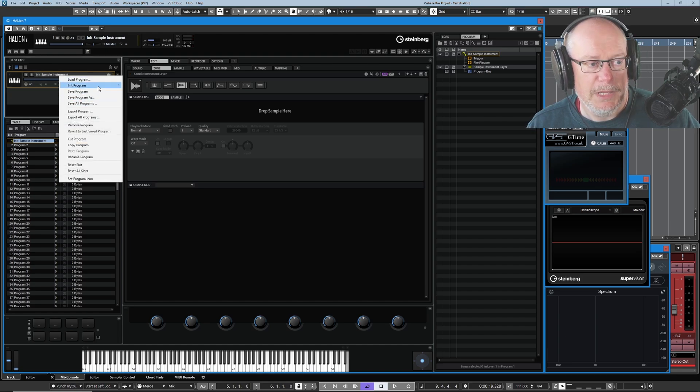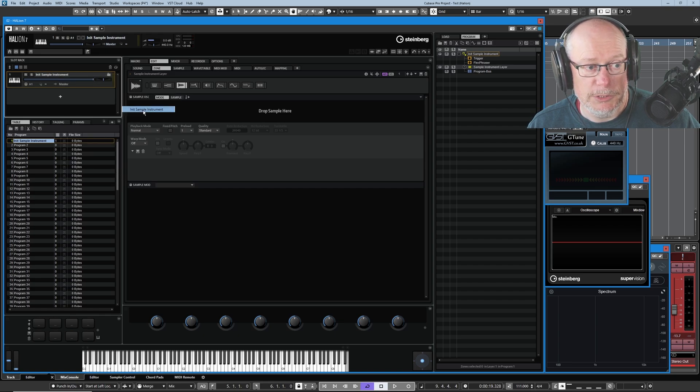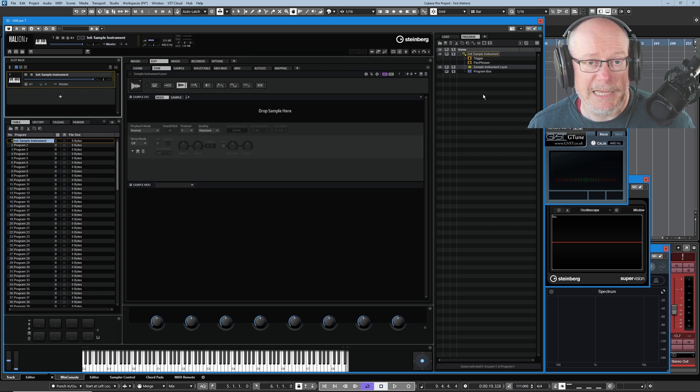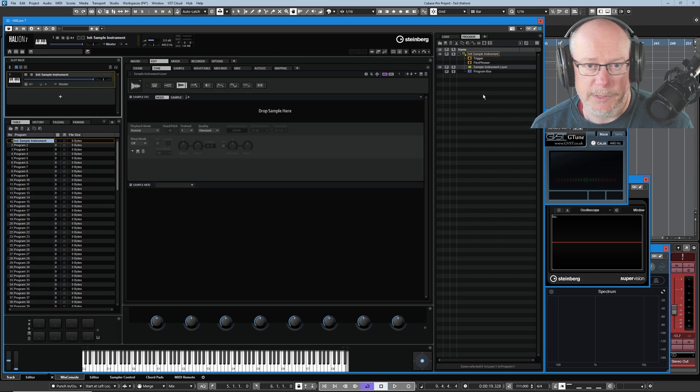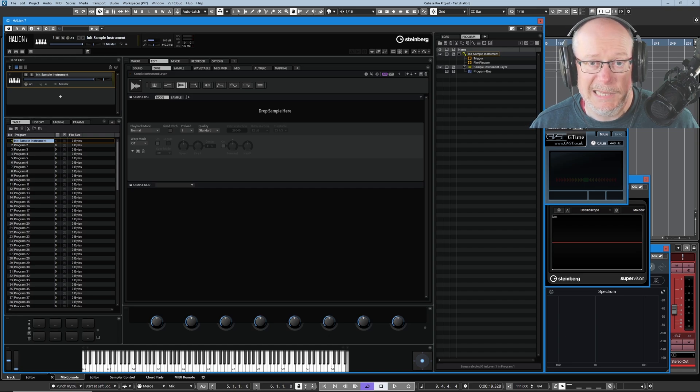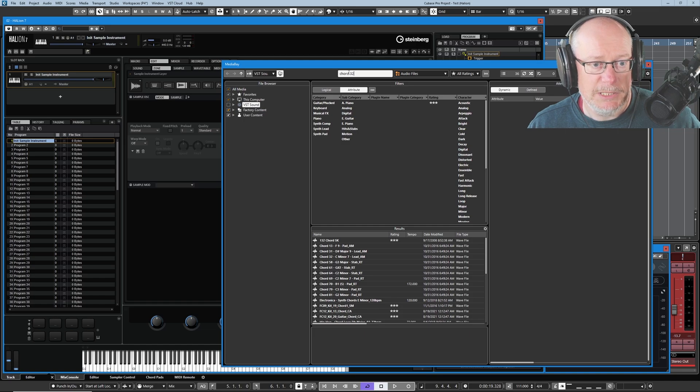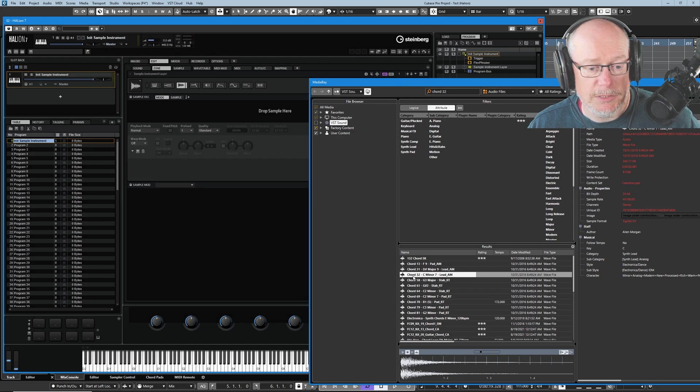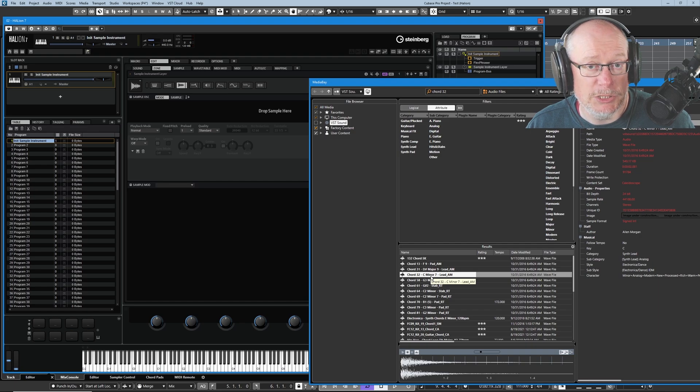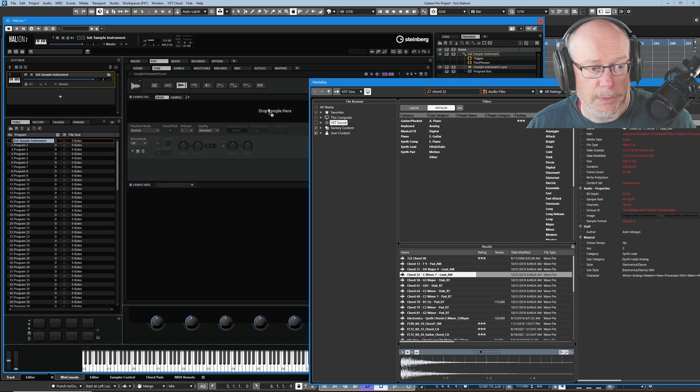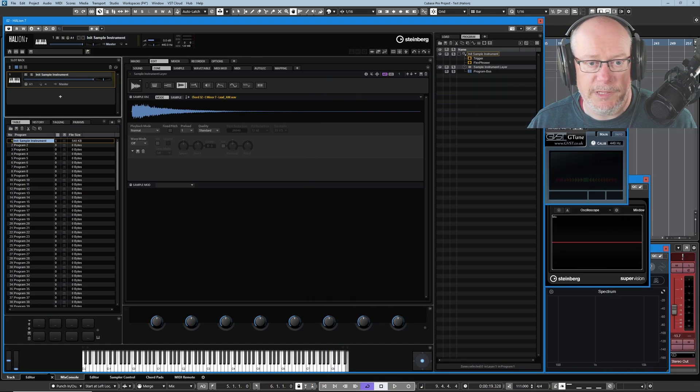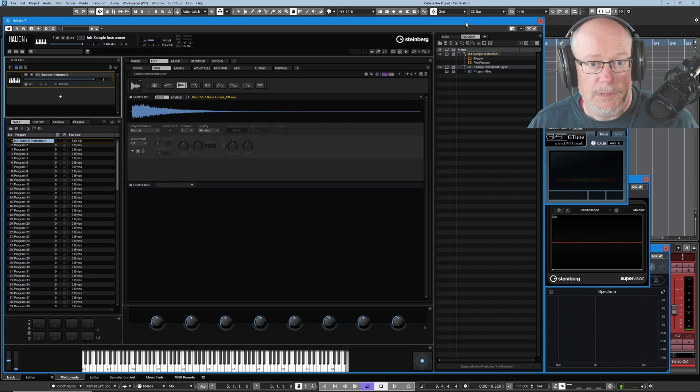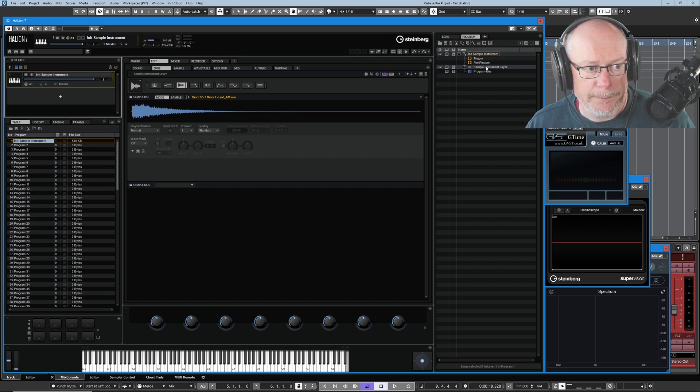What we've got here is an init program sample instrument, and as you can see in the program tree we've got new behavior. Yellow, we've not seen yellow before. This means we have a sample zone into which there is no sample loaded, so this is currently an empty sample zone. Let's load a sample into it, I'm going to do it from the media bay. I've typed in the search turned chord 32. Now you should have access to this sample, it's part of the standard Cubase suite, but if not any sample will do. I'm going to drag this sample into where it says drop sample here, that sample's been loaded into memory, and now if I press C3 on my keyboard there's the sample played back. The program tree is no longer yellow. This sample layer now has a sample loaded onto it.